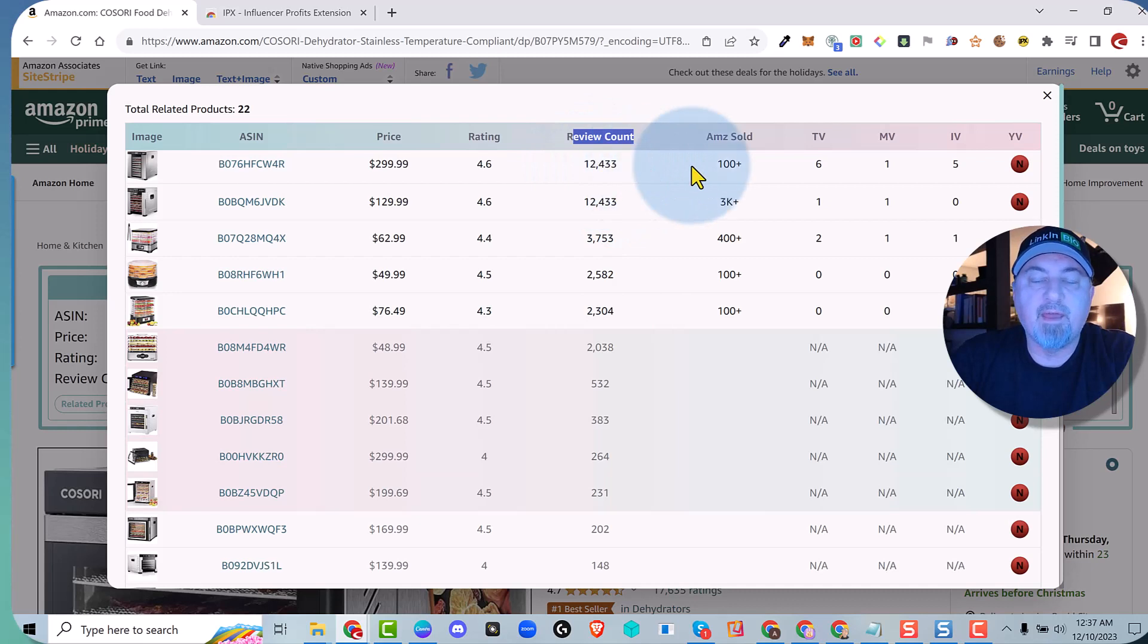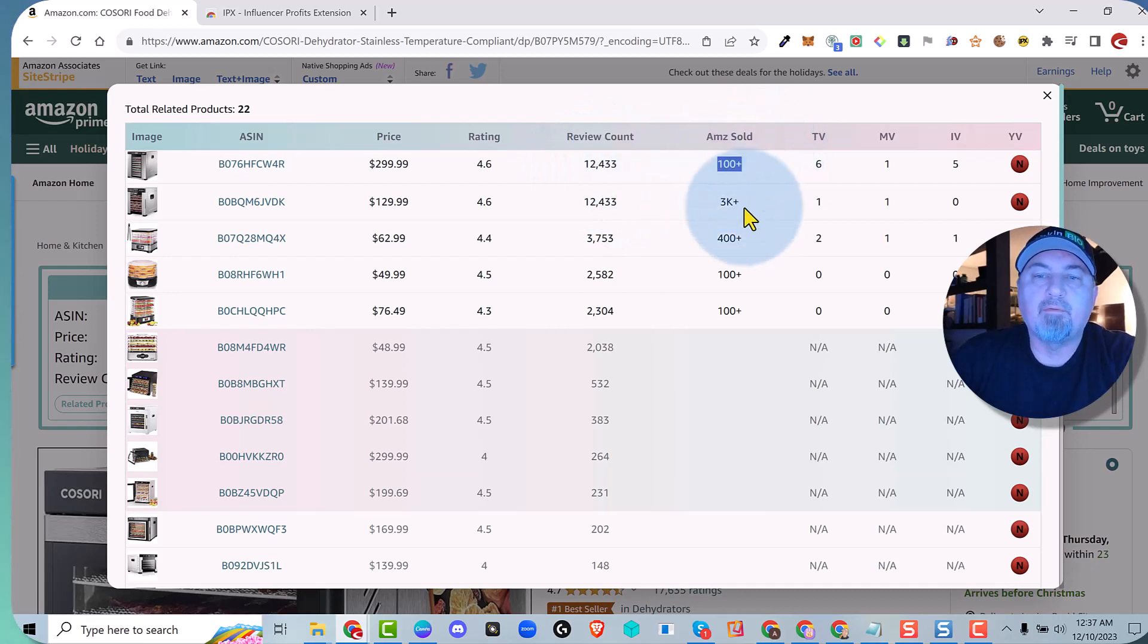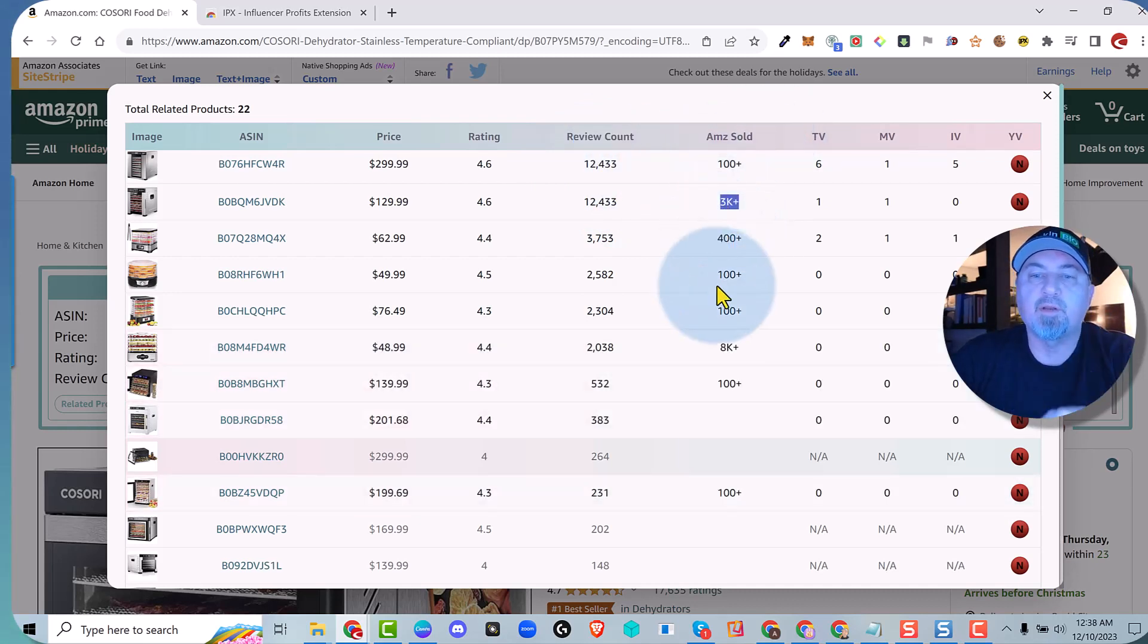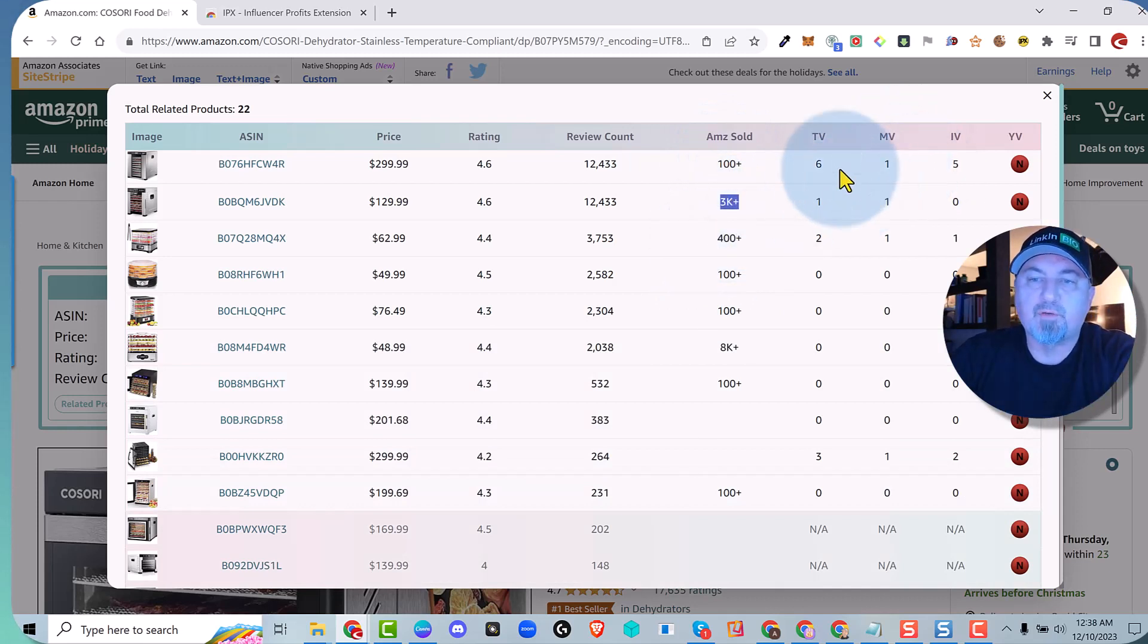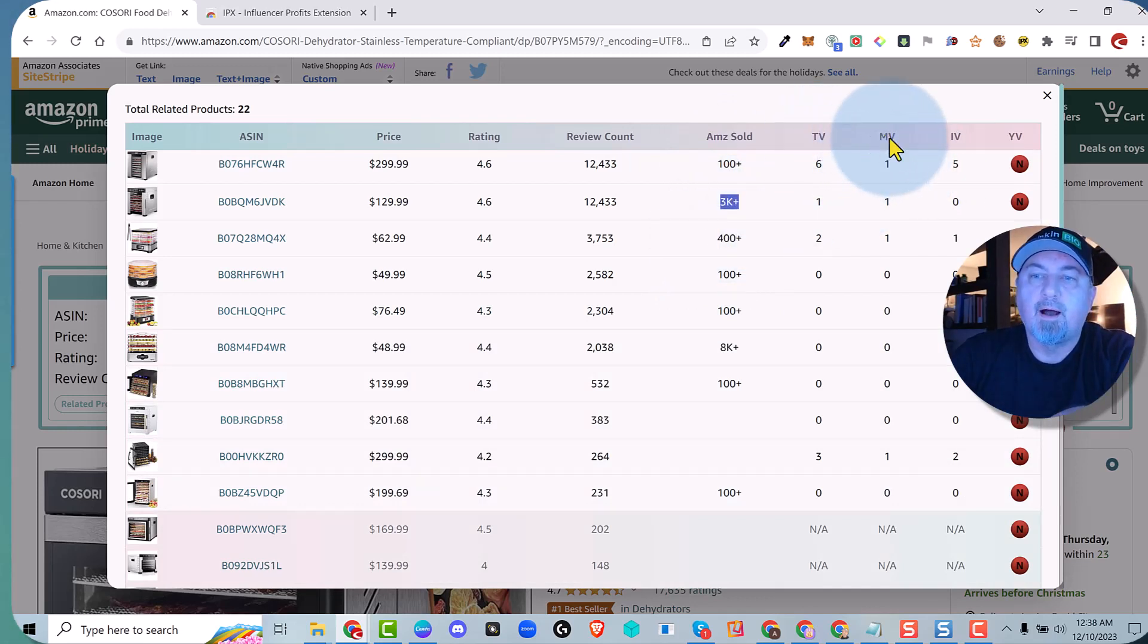And then it's going to tell you how many of those units have sold in the last 30 days. So now you have sales data, and then of course over here total videos - this is merchant videos, this is influencer videos.